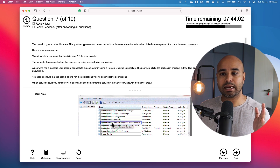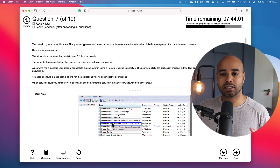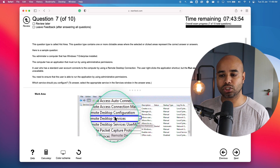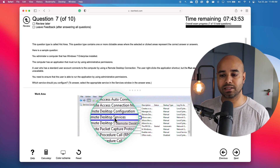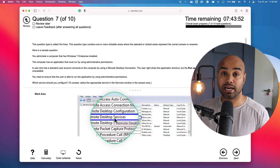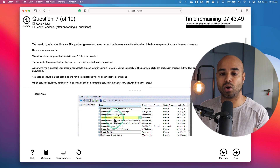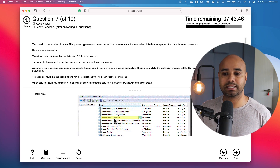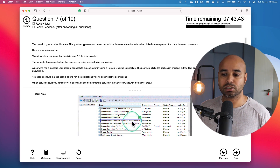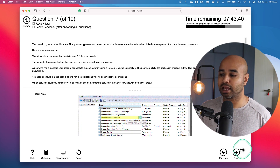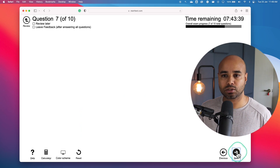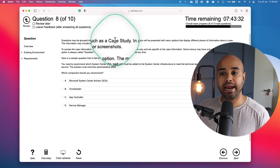The seventh question type is hot area — you get clickable areas on the work area. For example, if 'Remote Desktop Services' is the right answer, I can click on that area to complete the answer, then move on to the next question.